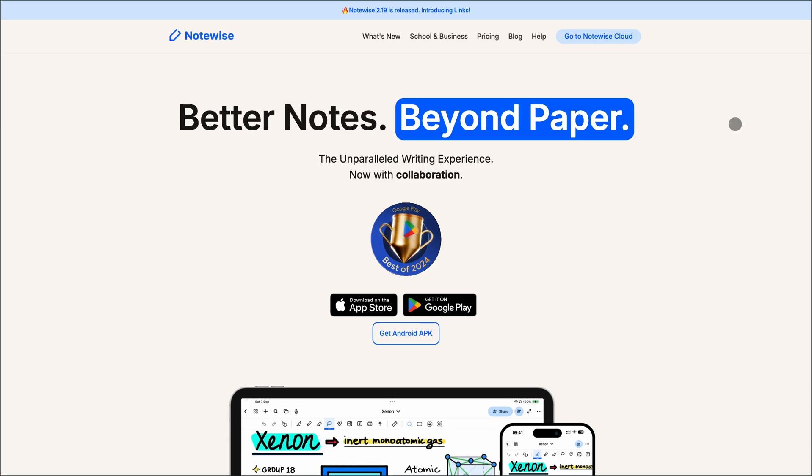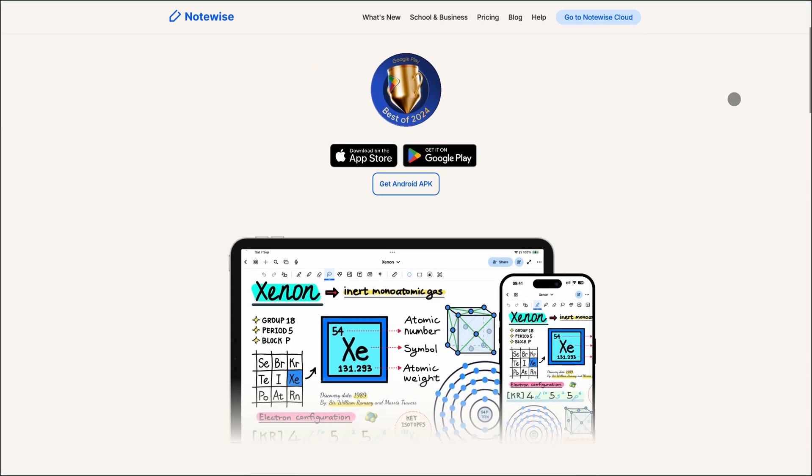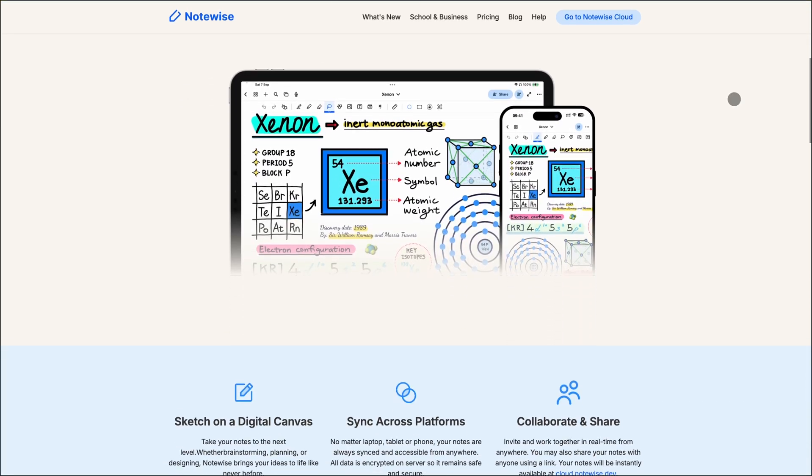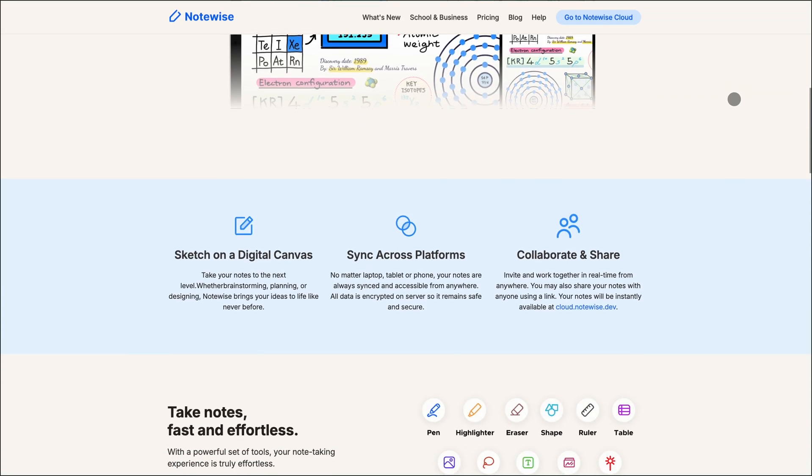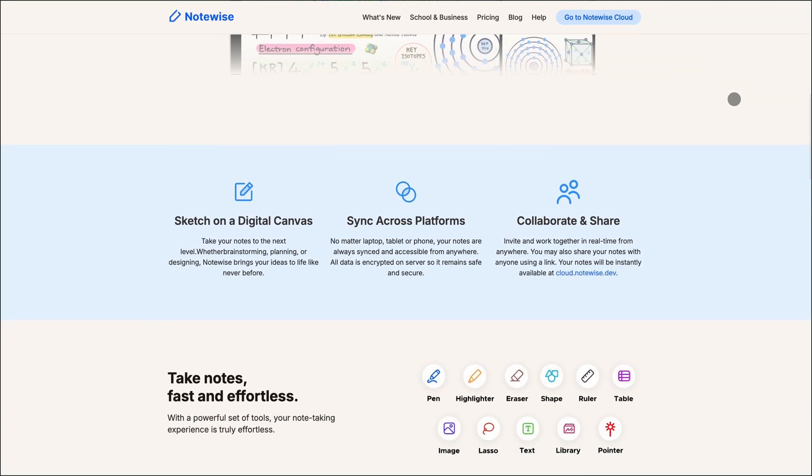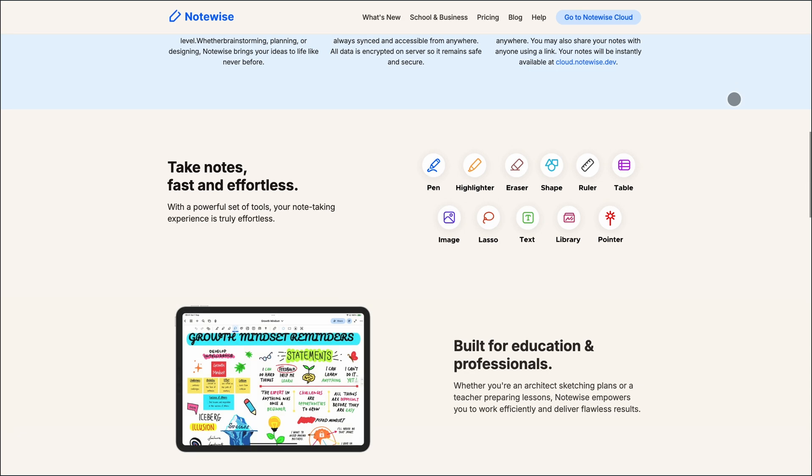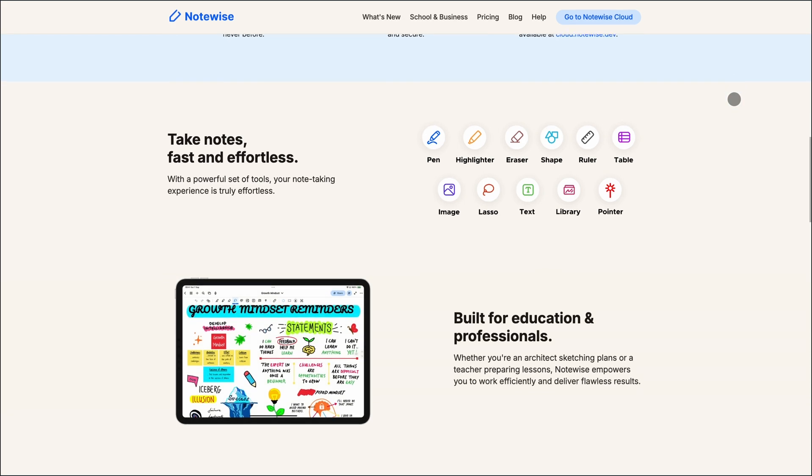Now let's talk about NoteWise. This app is built for real-time collaboration and cross-platform syncing. Whether you're on iOS, Android, or the web, your notes stay updated. It's perfect for teams, students, or anyone who needs to share and edit notes together.